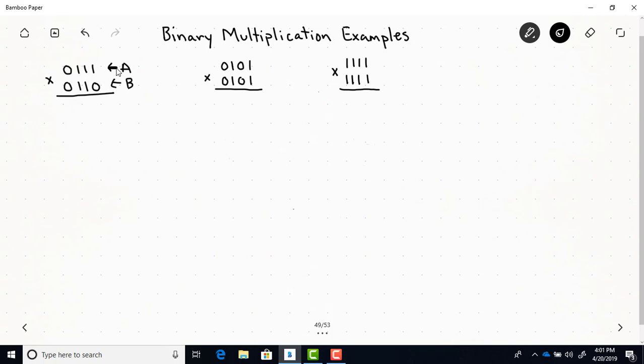The way multiplication is done in binary is you're looking at this binary number labeled B, and any time a bit of B is equal to 0, you're just going to add 0 to the total. But when a bit of B is a 1, you're going to add either A or a shifted version of A to the total.